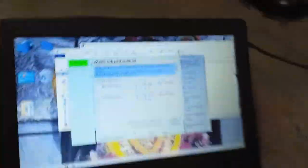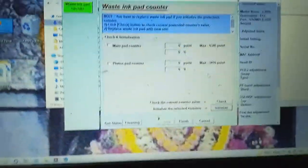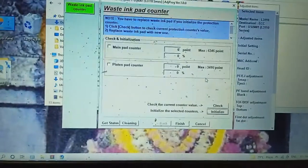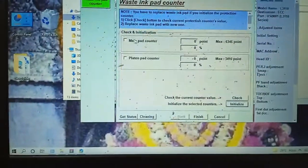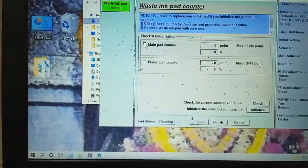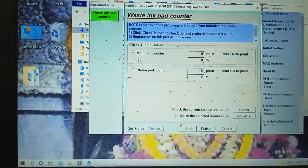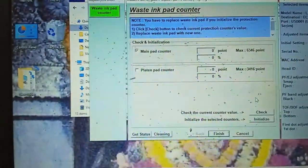Now the printer is ready. Let's check the waste ink powder. Waste ink pad counter is reset to zero or not. So click on main pad counter. Then check.